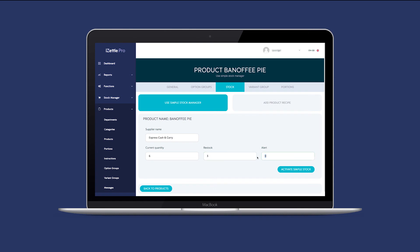You can also set a stock level alert if your stock level falls below the amount you set here. The system will send you an email alert.